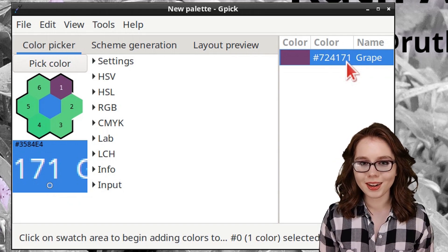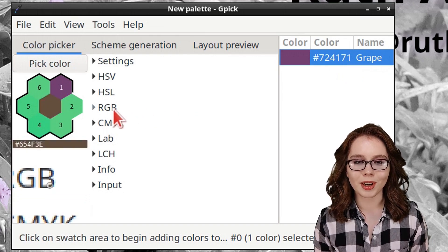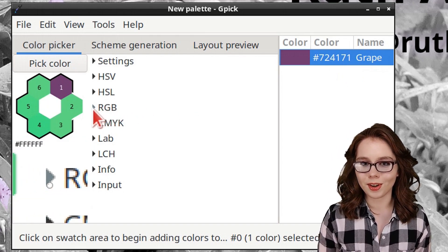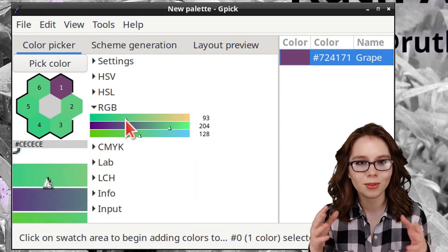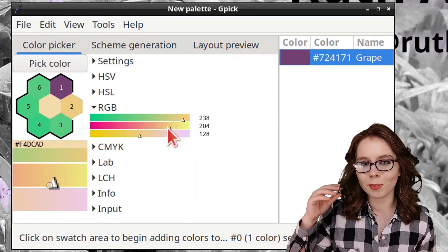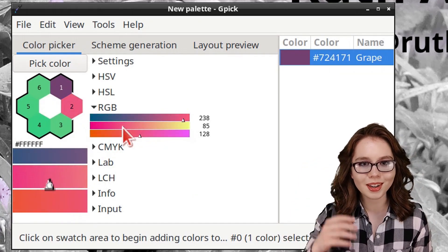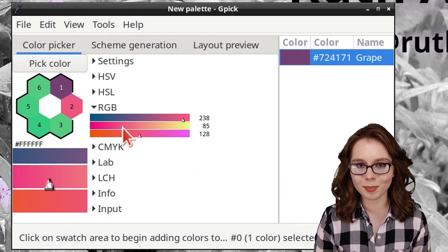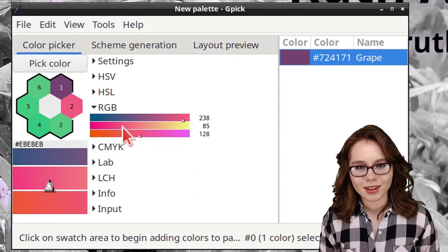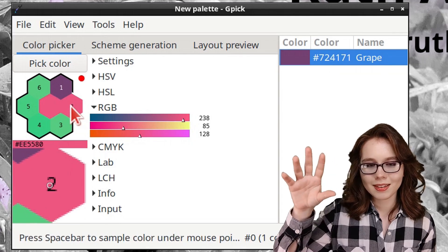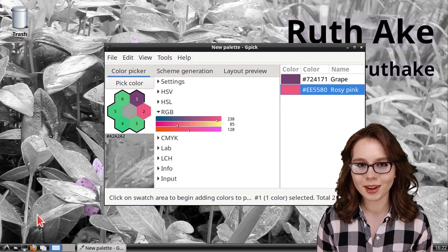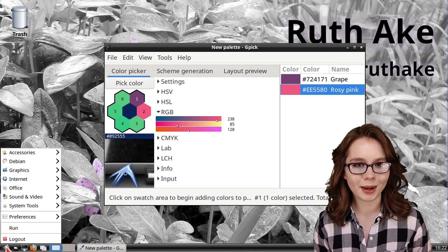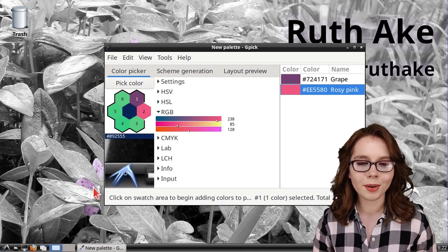To create a color, we can click on any of the pulldowns, such as RGB, and adjust the values to our liking. A corresponding hexagon will change according to the color we are picking. After we've picked a color, we can drag the color from the hexagon over to the color palette.